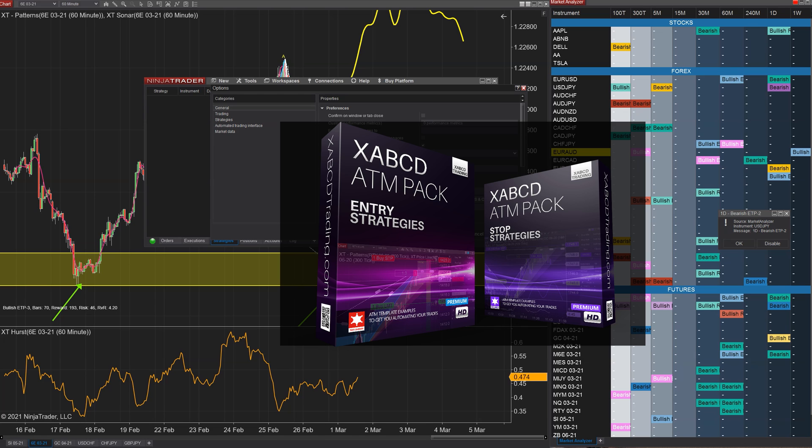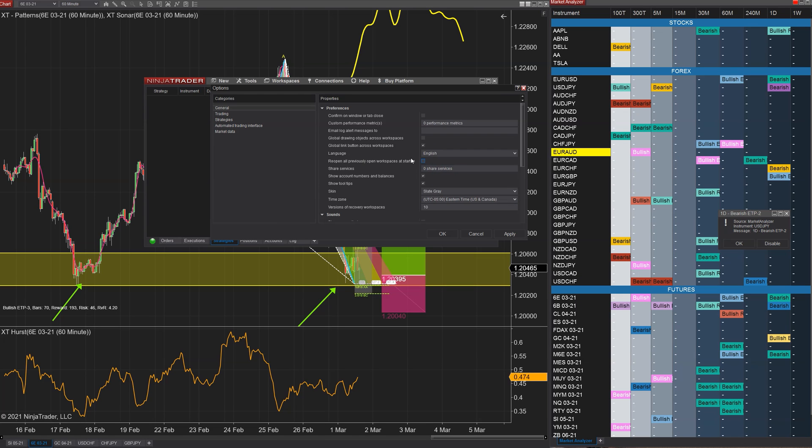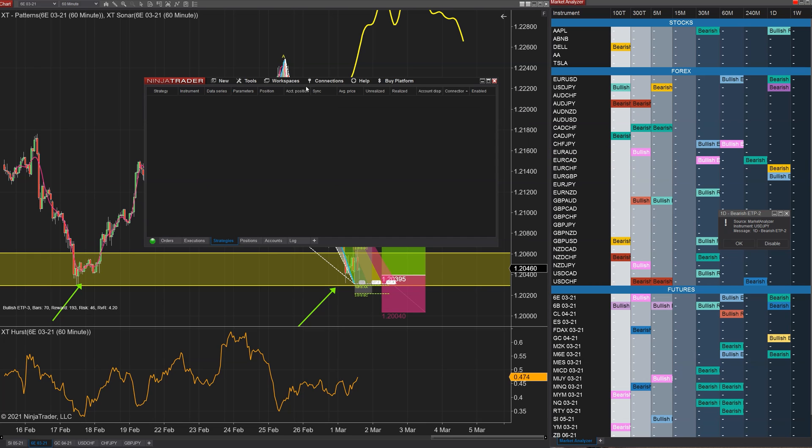And the reason why that matters is by default if it only opens up the most current one, it's going to load NinjaTrader a lot quicker. There's a lot of people that have performance issues with NinjaTrader because they don't understand that underneath workspaces, anything that is green or gray means it's open.